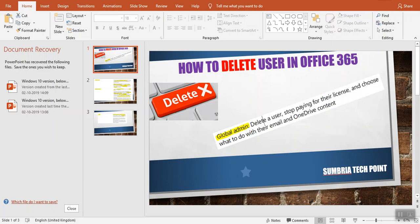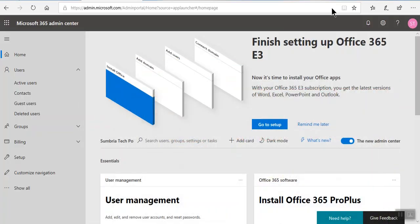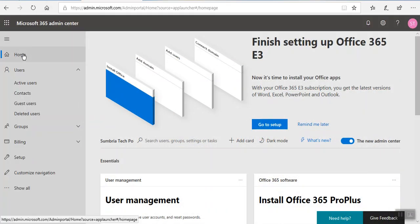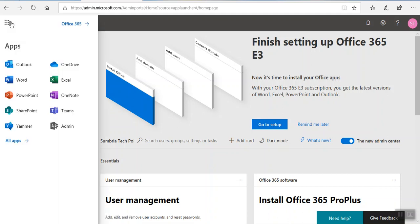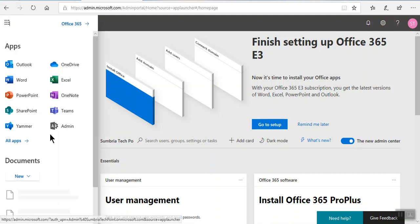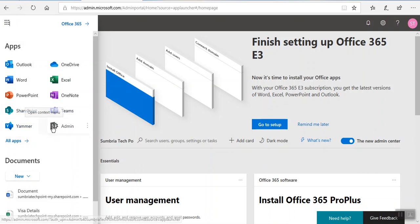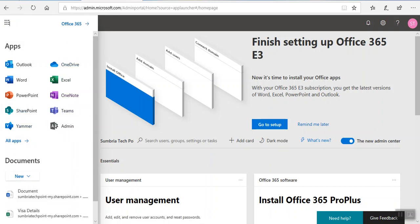First of all we need to log on to Office 365 as the admin. If you are an admin you will see this admin tile.